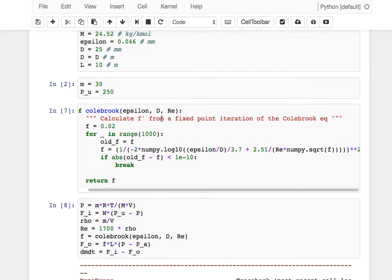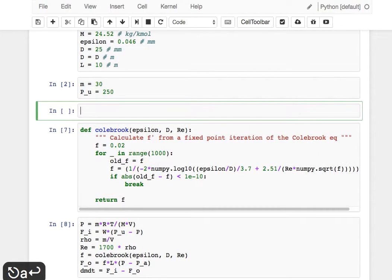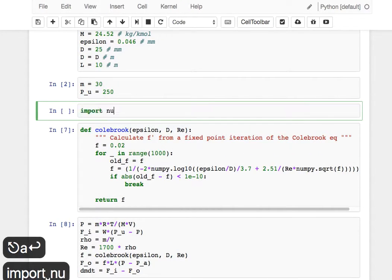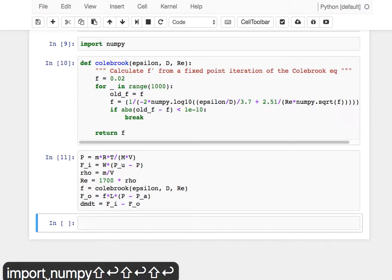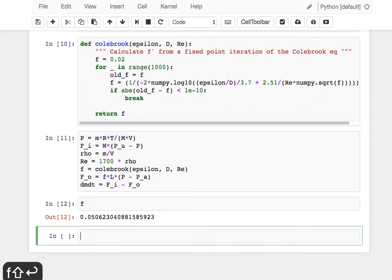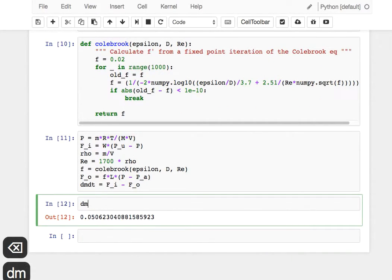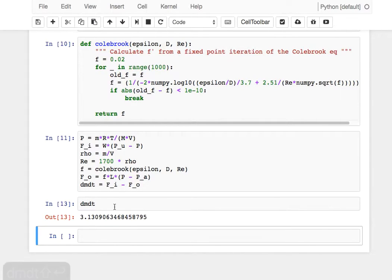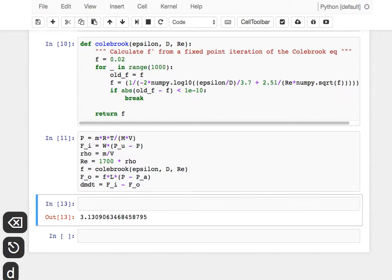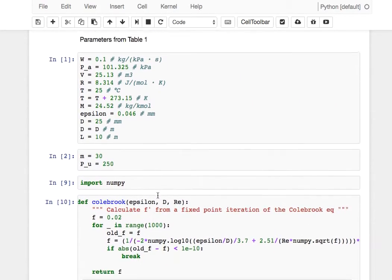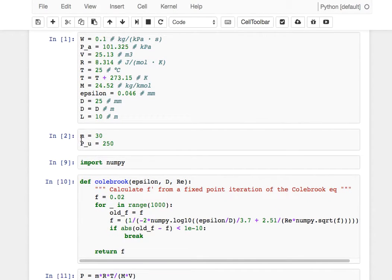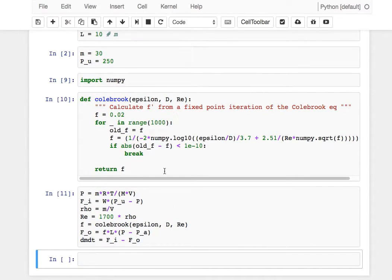Of course, we need to import numpy. Now we're able to see all the different values. I can check what the value of F' was, I can see what the value of the derivative was, and so on. Effectively, we've now been able to solve these equations for a particular value of the surrounding variable—in other words, for a particular M and a particular upstream pressure.